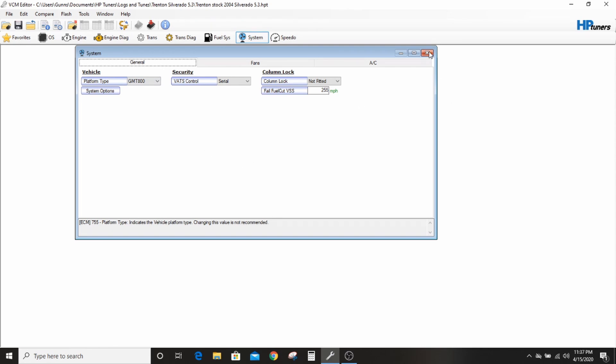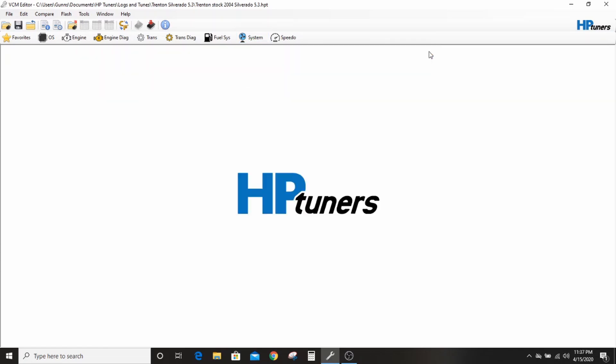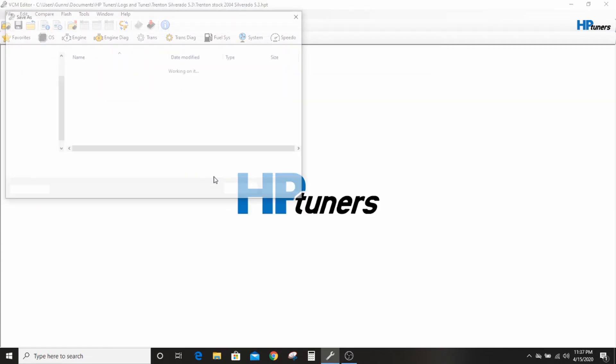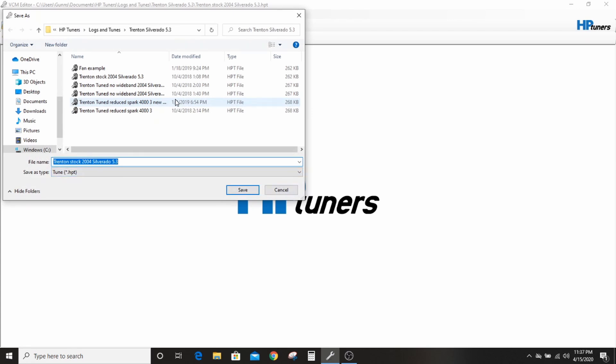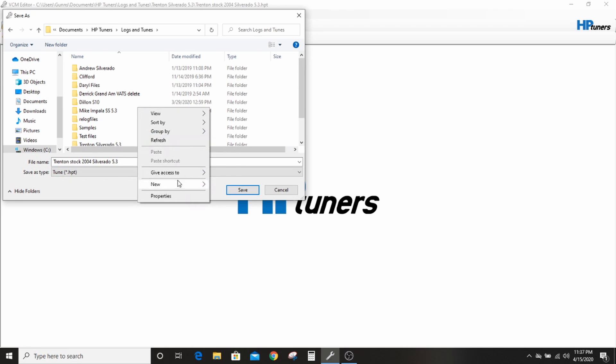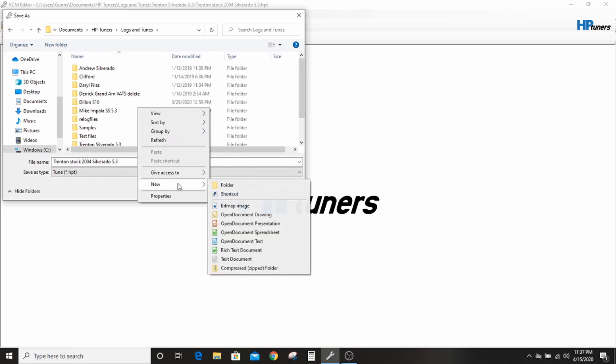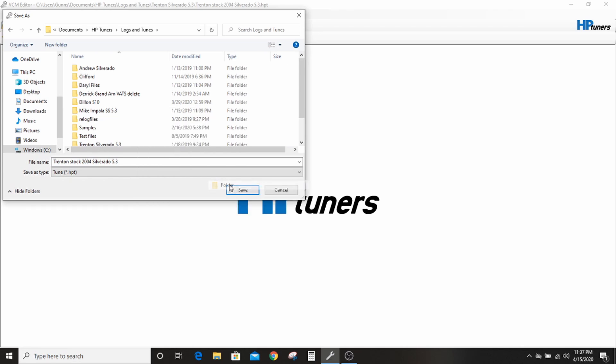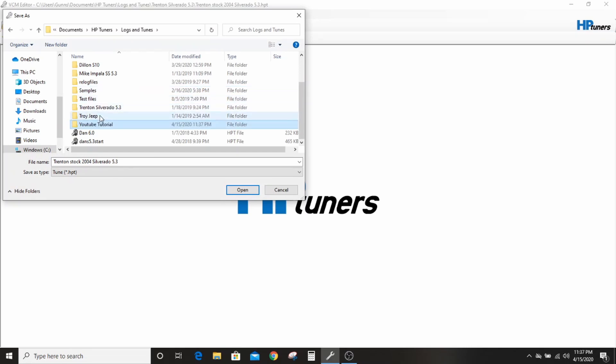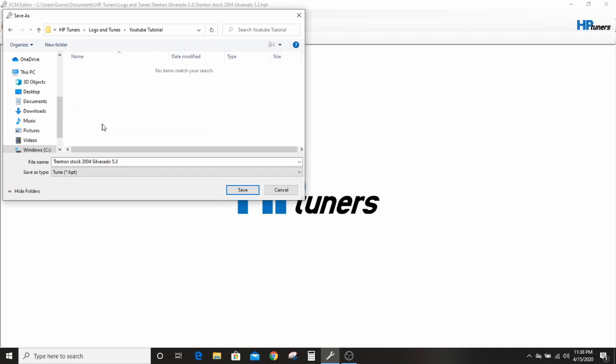So the first thing that you want to do, well the first thing you want to do is save this as something else. We'll save as, and make sure you save as because you can save over your stock file and then it's gone and that's a real bummer. So we'll just do YouTube tutorial folder here.